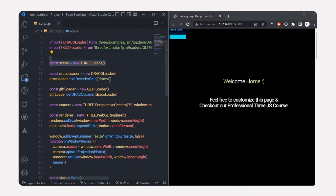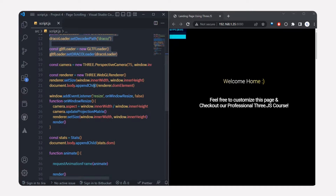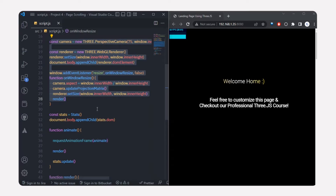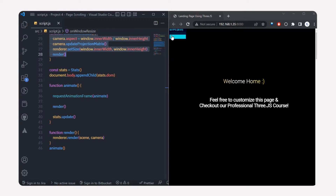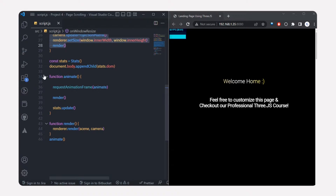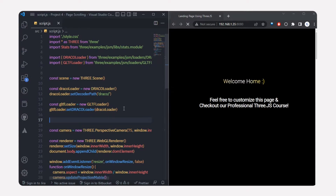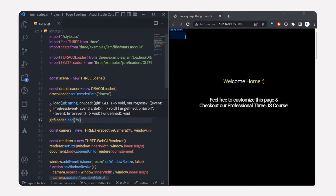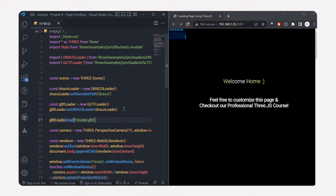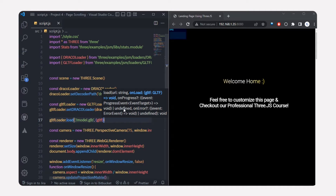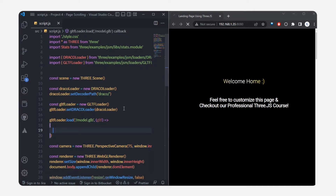Now let's get back to script.js. I've already set up a basic scene, imported the GLTF loader and Draco loader, set up the camera and renderer, added event listeners, and imported Stats to monitor frames per second. I also have an animate function to animate the 3D model. Now what we're going to do is import our 3D model using the GLTF loader.